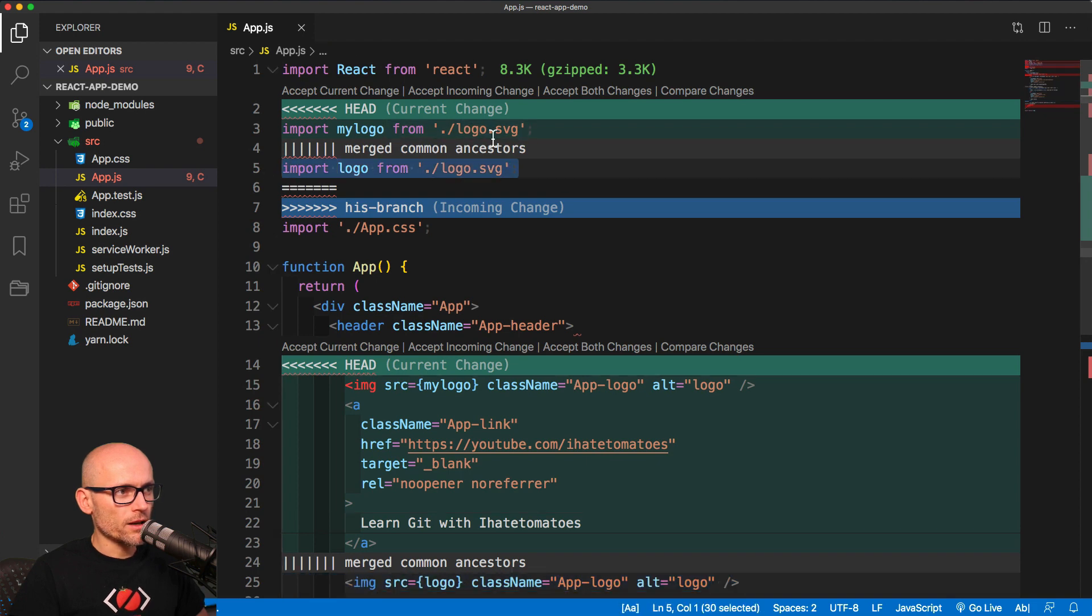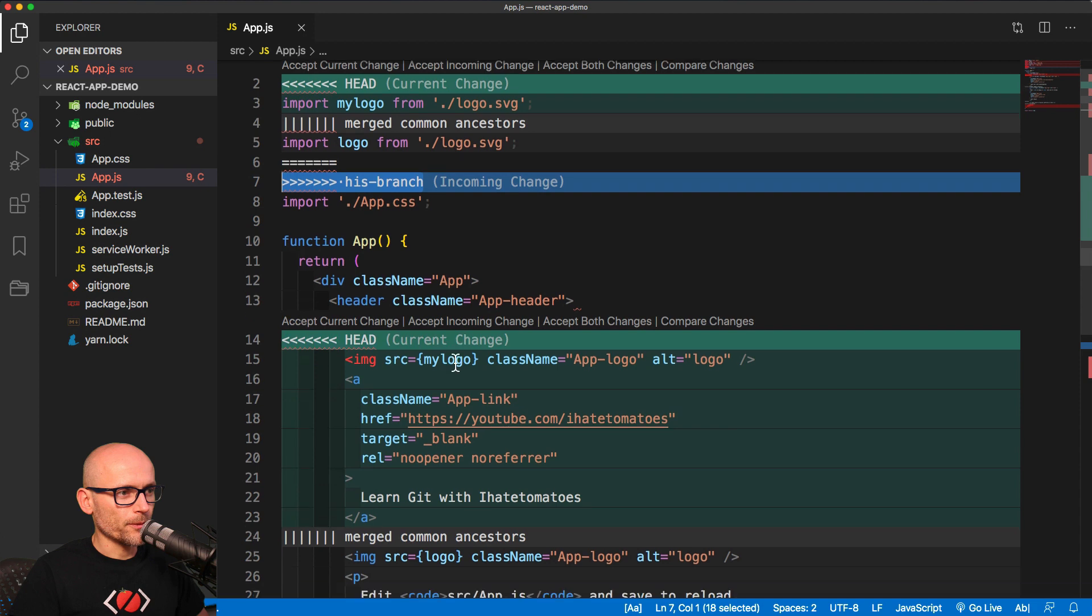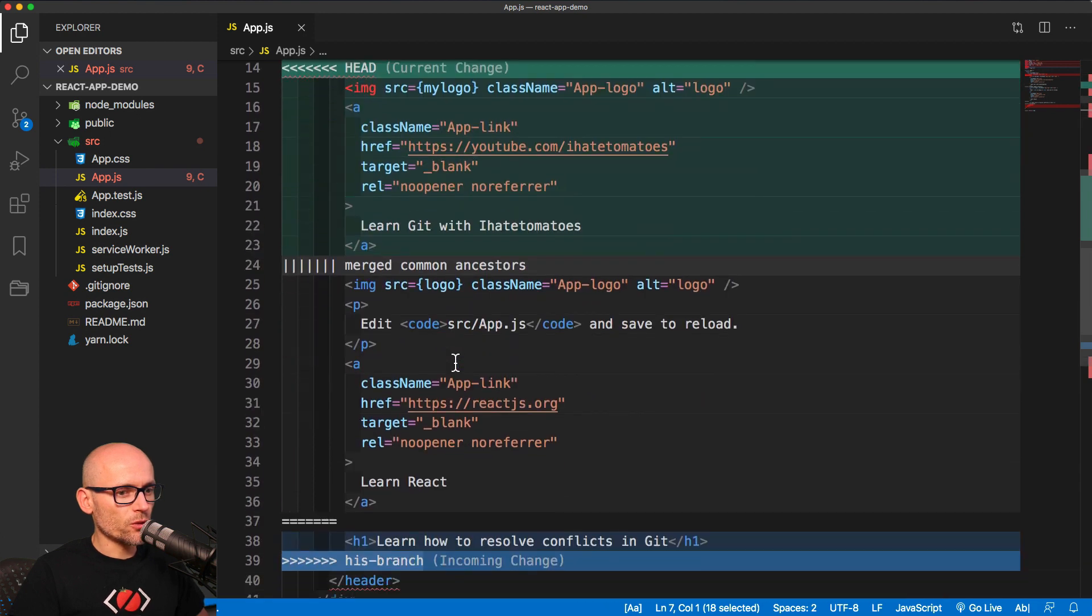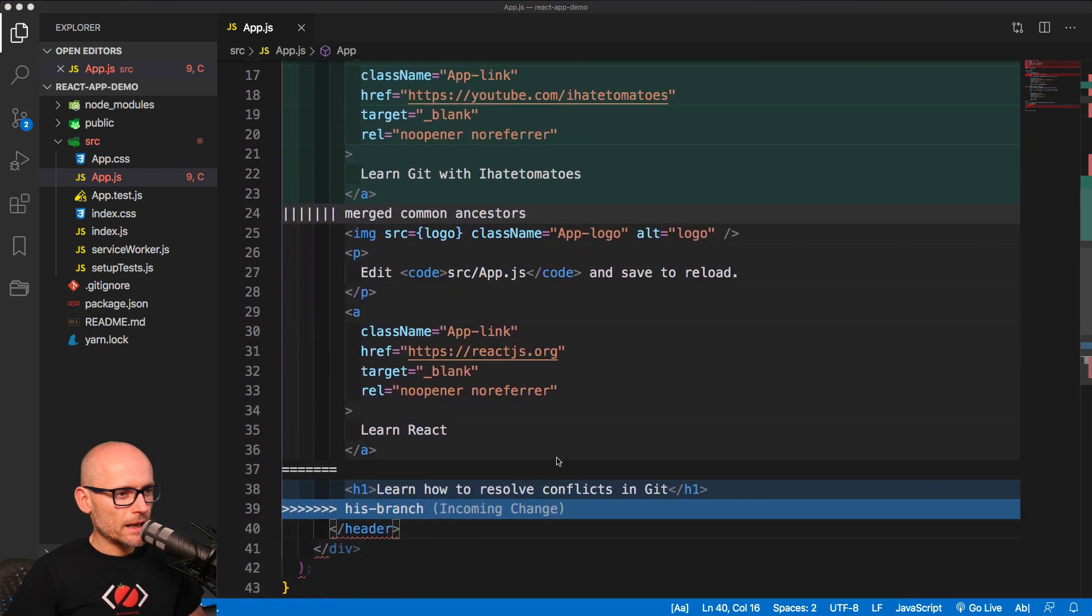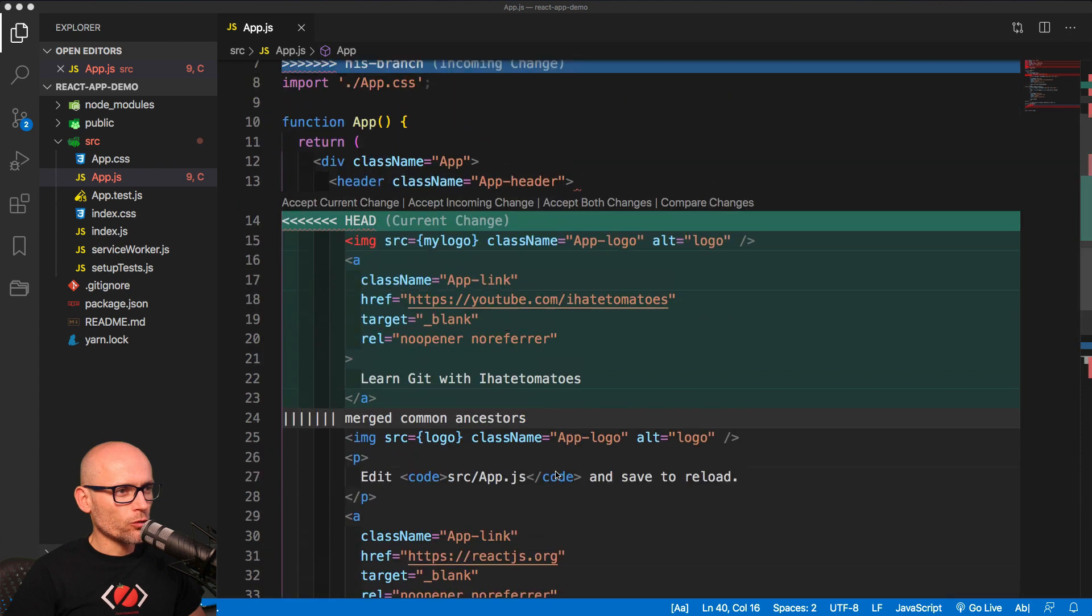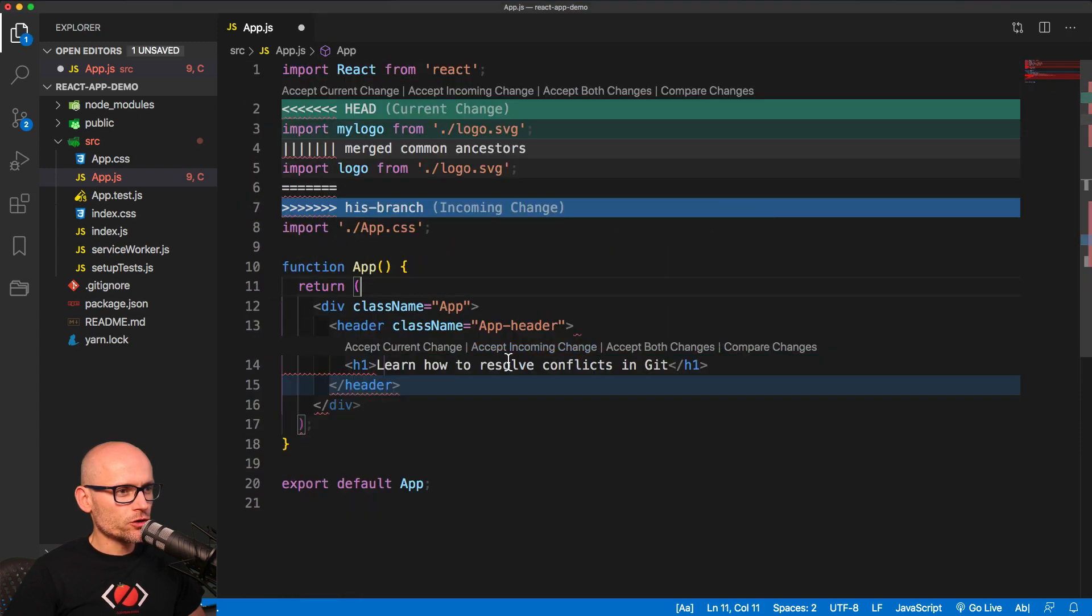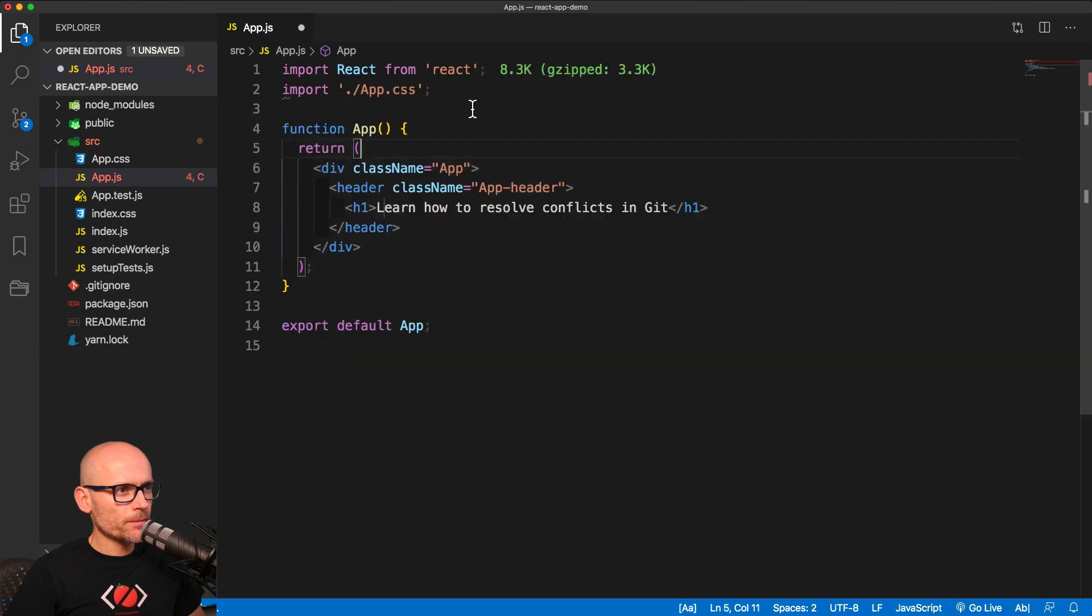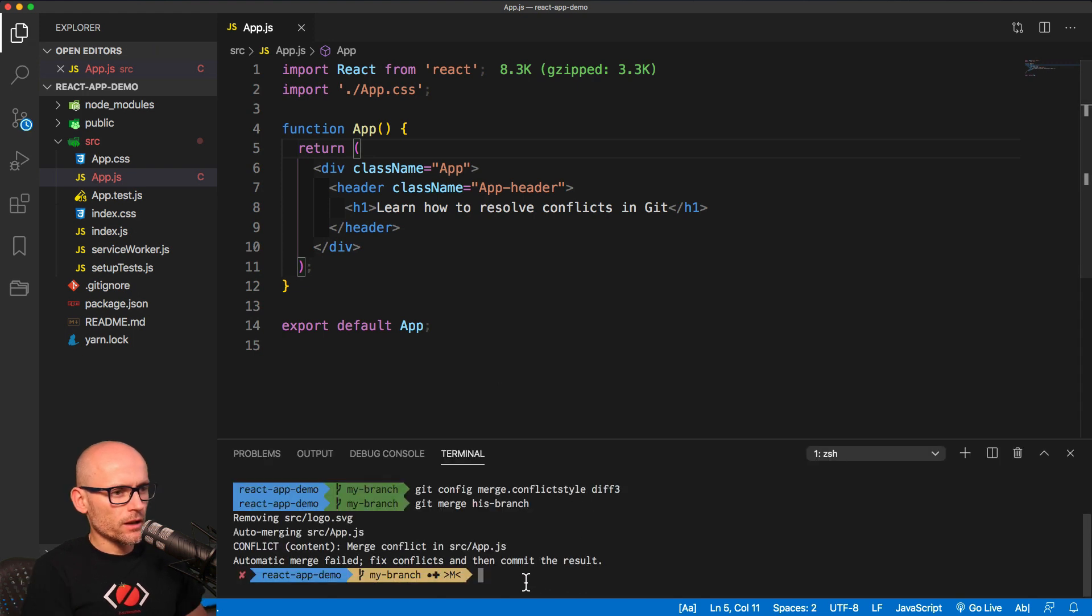We have the logo import, we are changing it to my logo, and in his branch it's been removed. So this is diff3 in action. And now we can resolve both changes by accepting his changes, so incoming, and this is the merge completed. We'll save the file, add all the changes, and commit it.